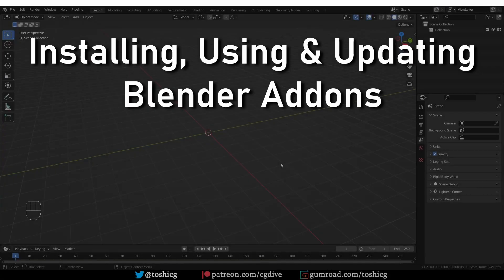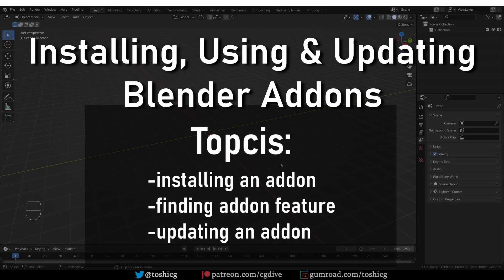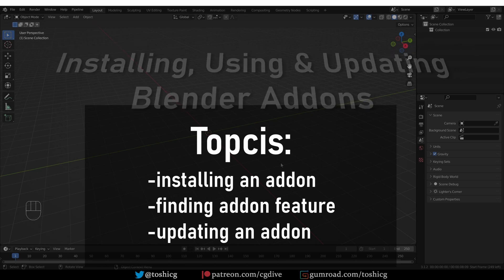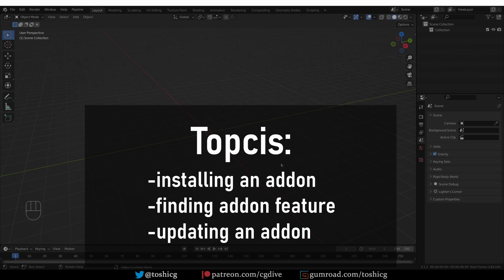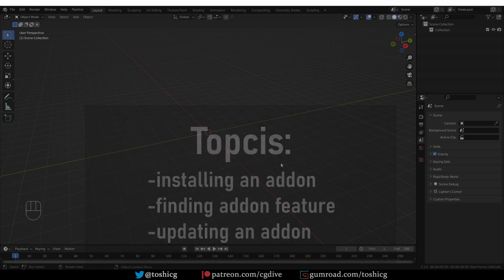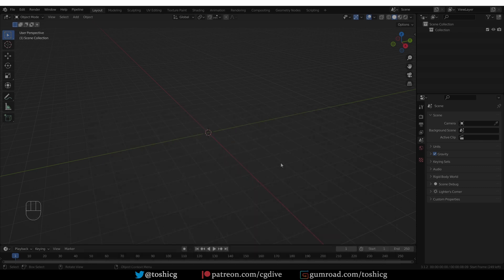In this video, I'll show you how to install Blender add-ons. Because this has been done before, we'll go a bit beyond the basics. I'll show you how to quickly find where the functions of the add-on are located, tweak add-on settings, and update an add-on to a newer version, which may not be as straightforward as it seems.